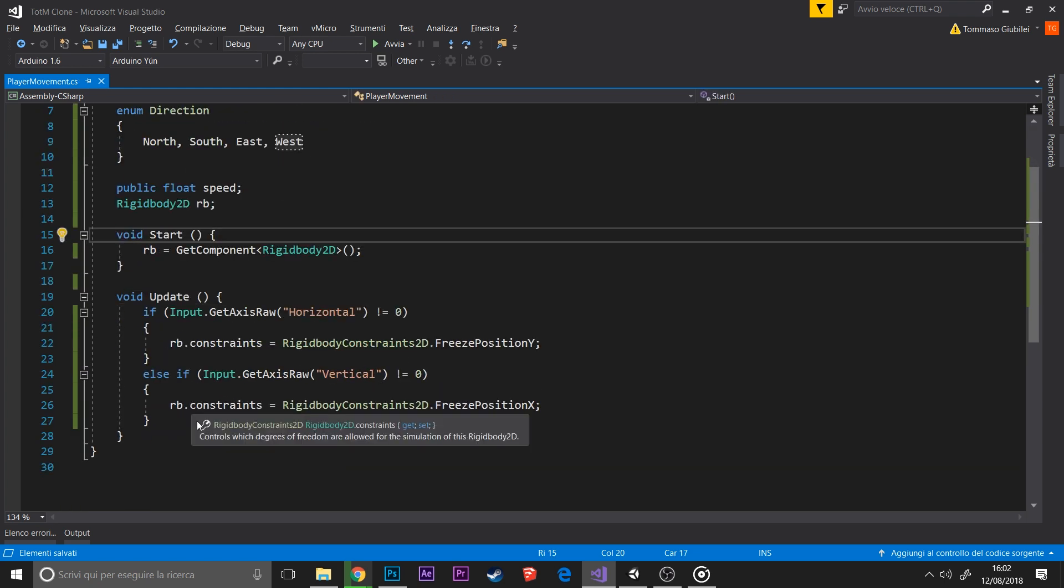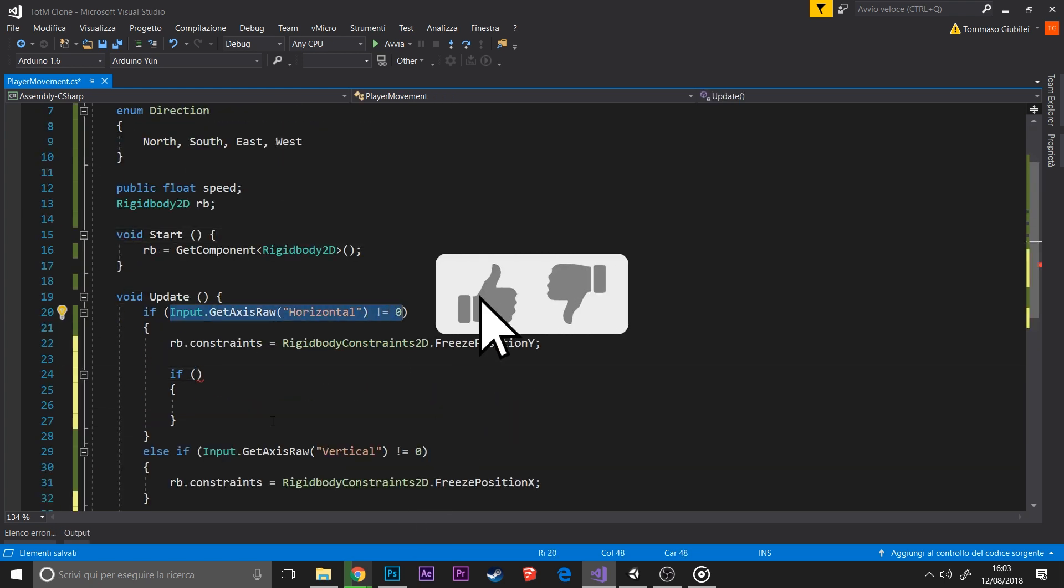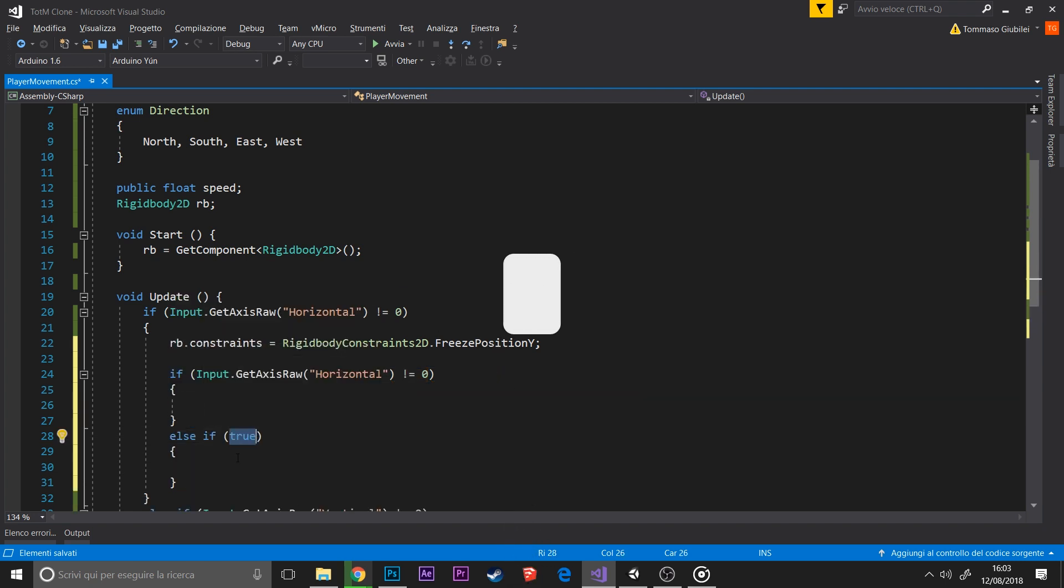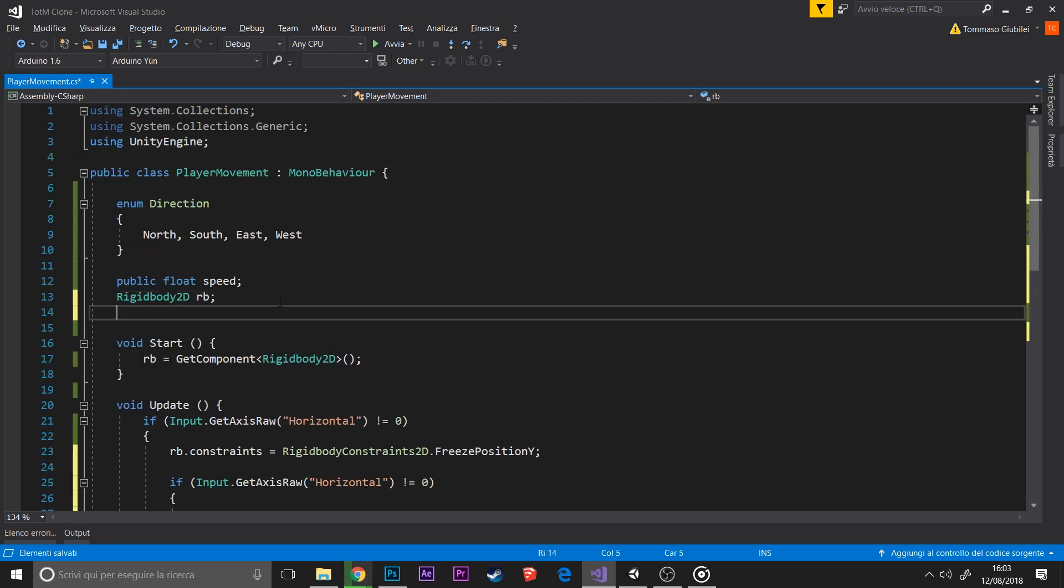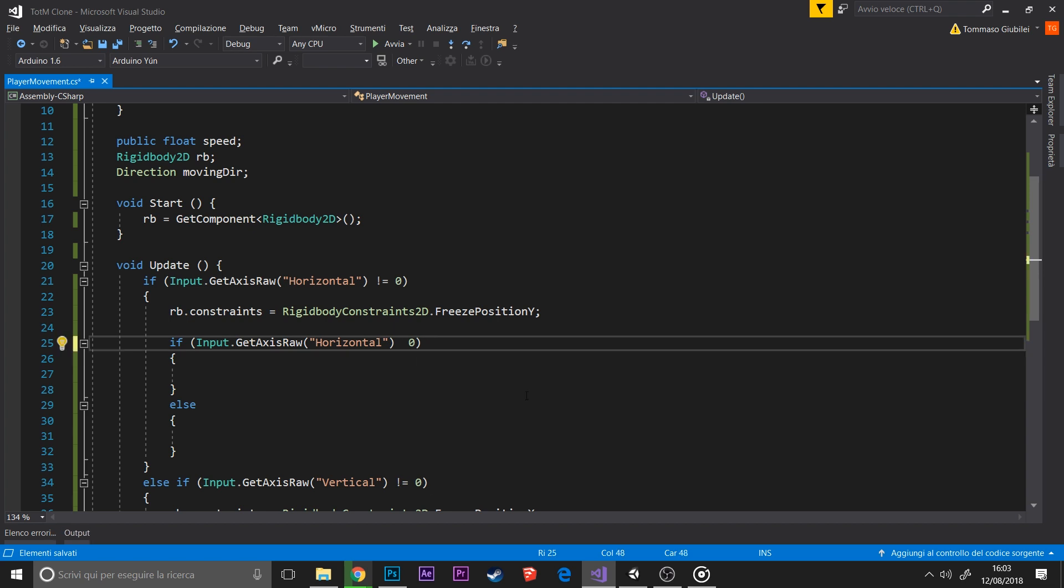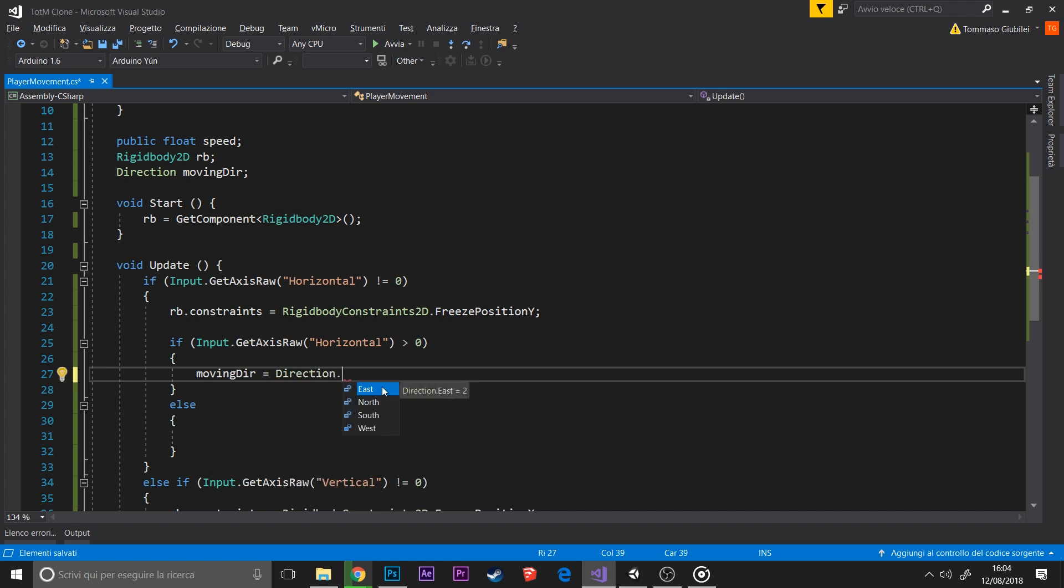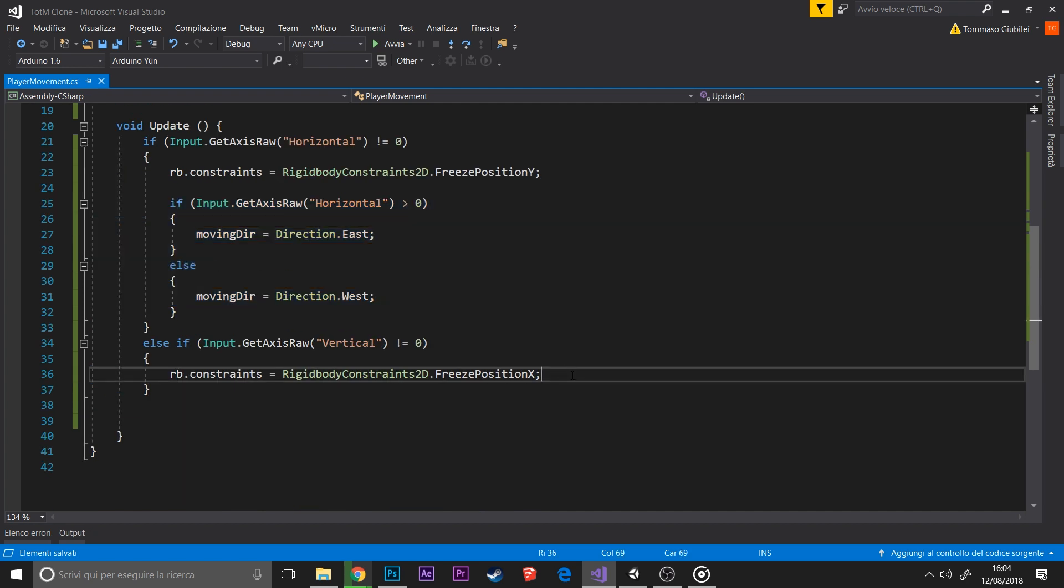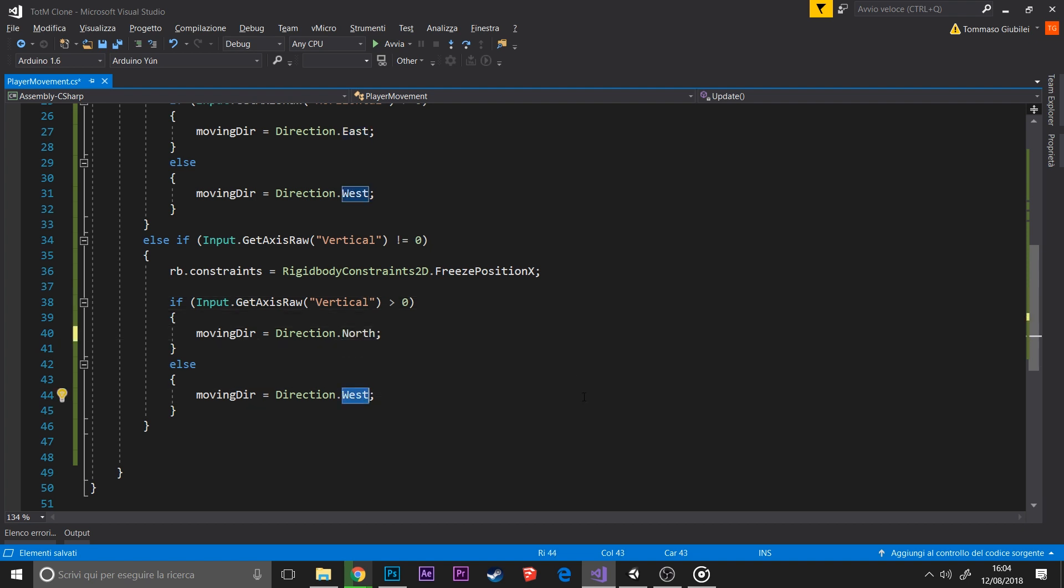Based on the actual value of the axis, we can change our direction. We make a variable called moving direction and change it accordingly. As you can see, it's direction.east and direction.west to assign the value, not like 0, 1, 2, and 3.